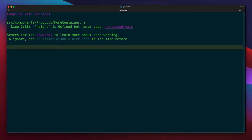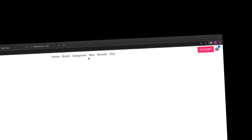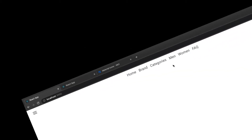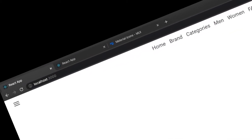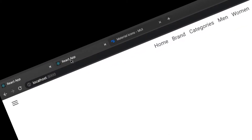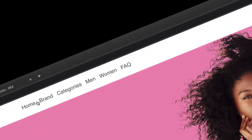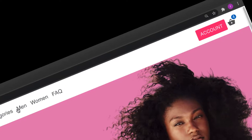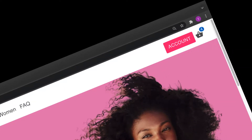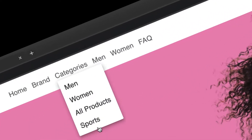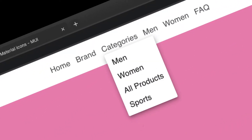Welcome back. In the previous video, this is where we left by laying out the list as we see here. So in this video, we are going to implement a dropdown. So when I click on categories, you can see that I have the dropdown like that.